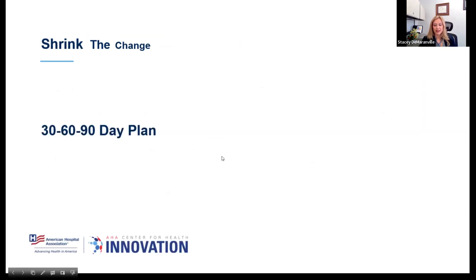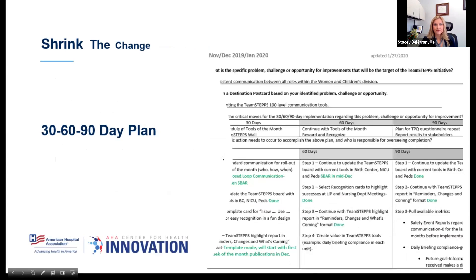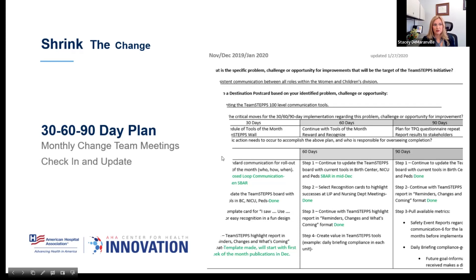Let's talk about how to shrink this change and what that 30-60-90 day plan looks like. This is a quick example of a completed one, with a blank one following. It's really a way to break it down into simple steps, then take those 30-day blocks and break them down into action items. As the project leader, it helped me ensure accountability — I knew who to follow up with, and team members could access it at any time. I use color coding: green means complete, red means stuck and we need to talk about it as a team, and orange means work in progress. Those were reviewed at our monthly meetings and updates.